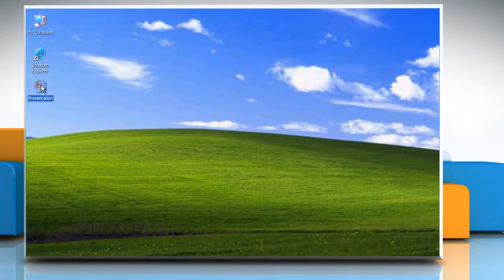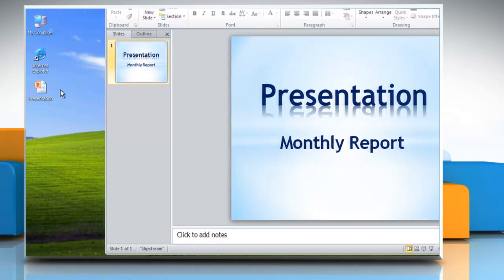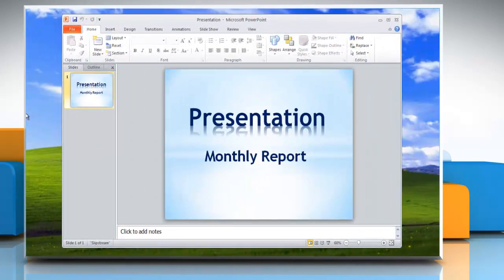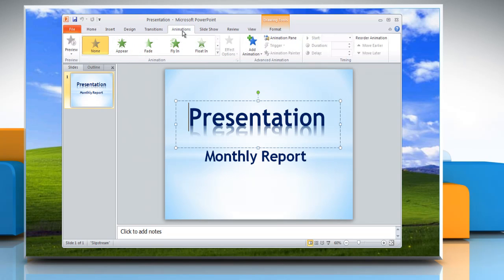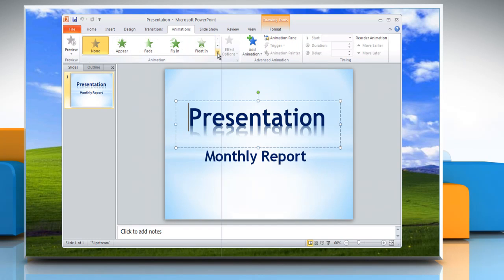Open Microsoft PowerPoint. Select the text or text box you wish to animate, and then click the More button in the Animation group of the Animation tab. Animations are grouped into four categories.